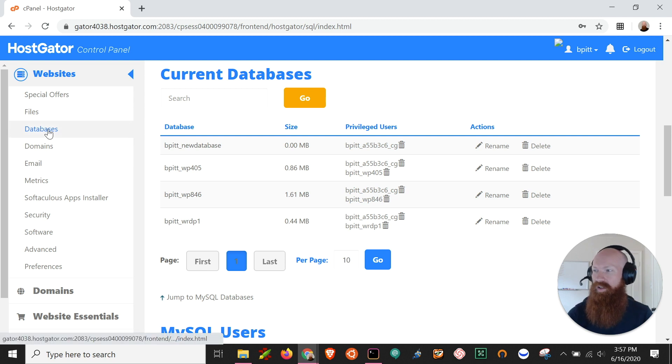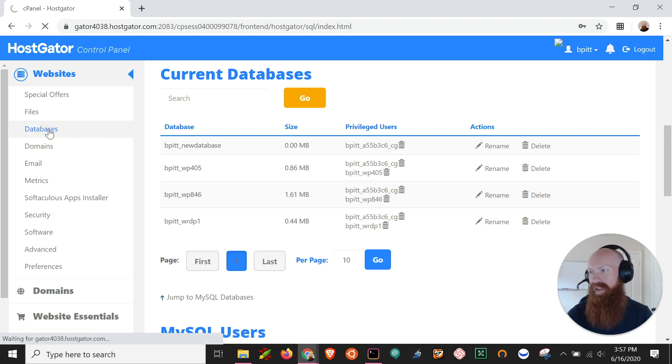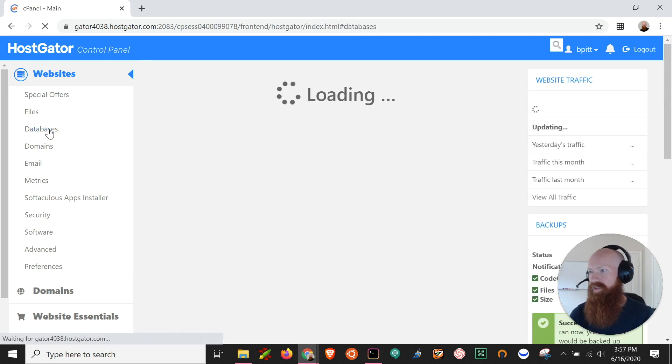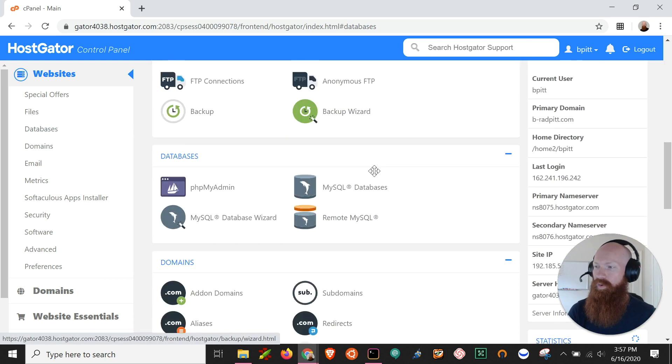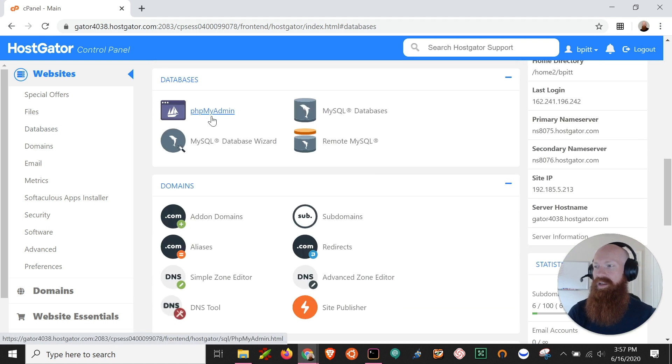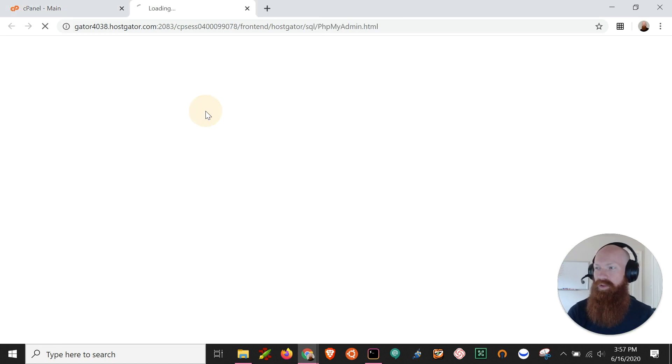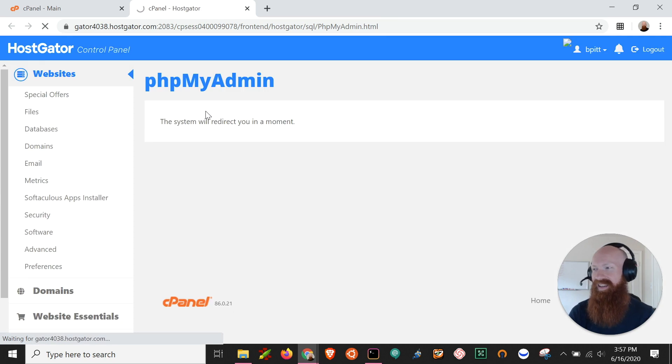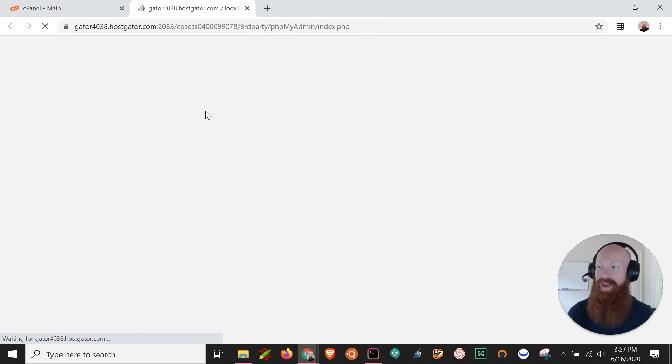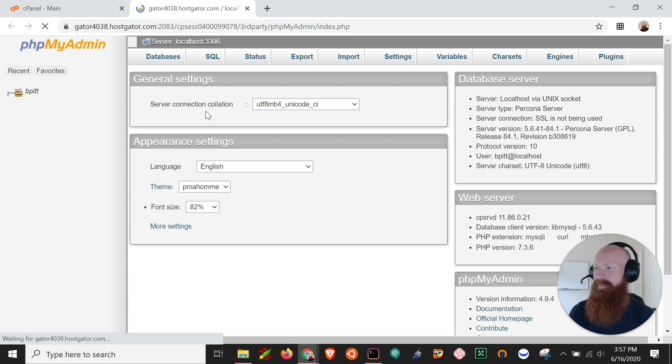So what I can do now is click on the databases tab and this is going to take us to another section inside cPanel. What we're looking for here is phpMyAdmin. Now this is the place where you can manage a lot of different aspects of your database and it's actually going to take you to a new browser that you may have not seen before.